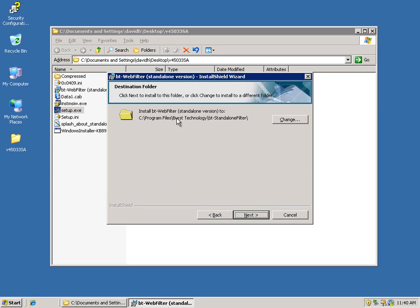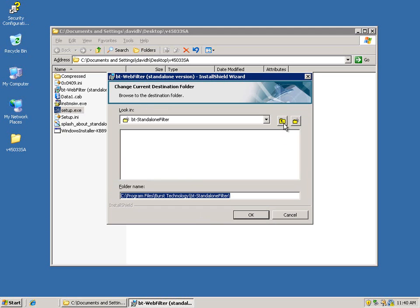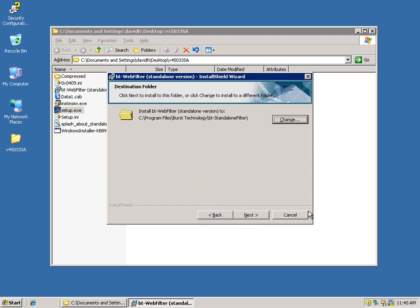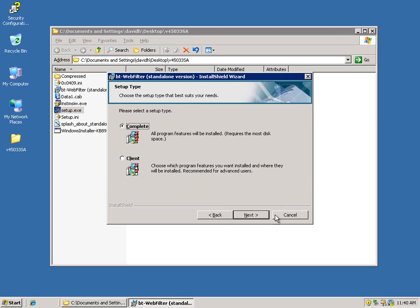There you have your installation directory. Default is fine. If you want to change it, just click the change button and put it wherever you would like to. Go ahead and click next at this point.